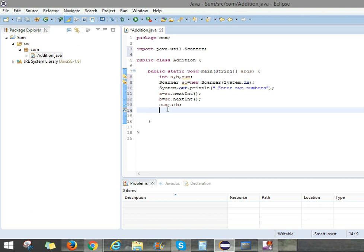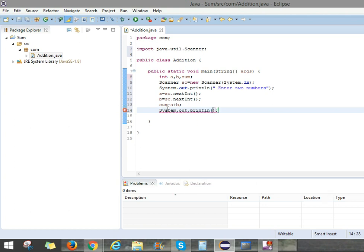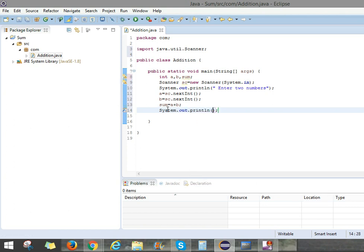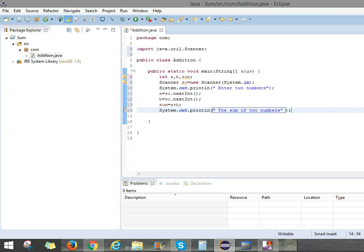And if we want to print the values we can use System.out.println. We can put in double quotes the sum of two numbers. If you put the sum of two numbers in the output it appears like the sum of two numbers only.